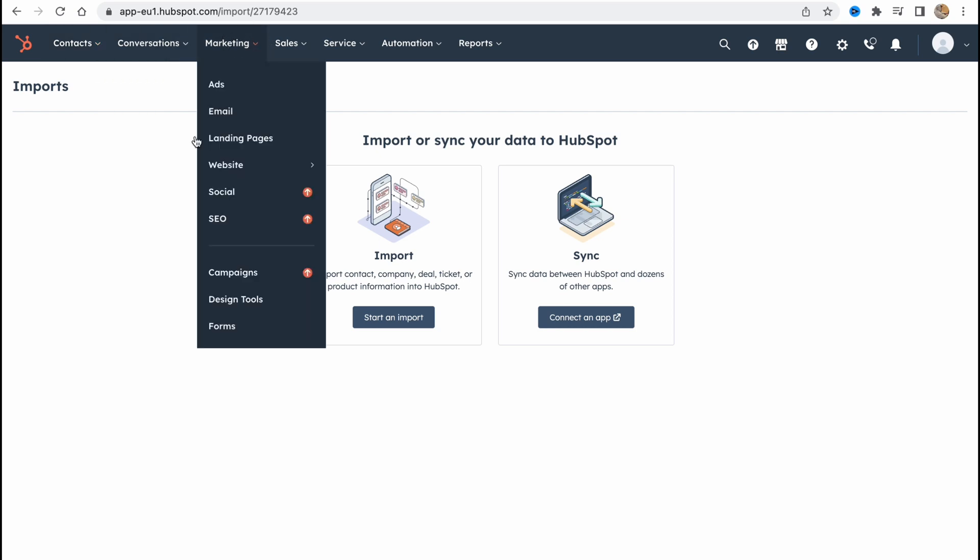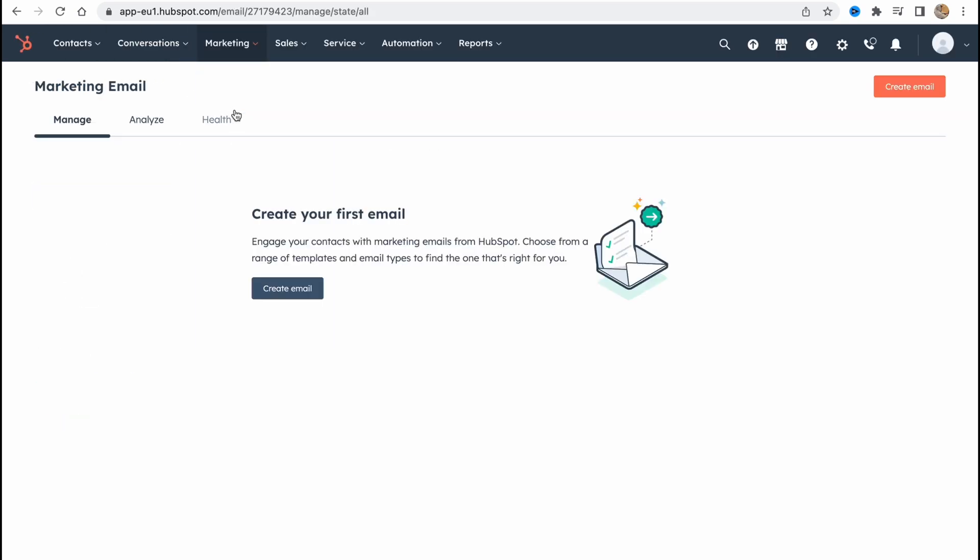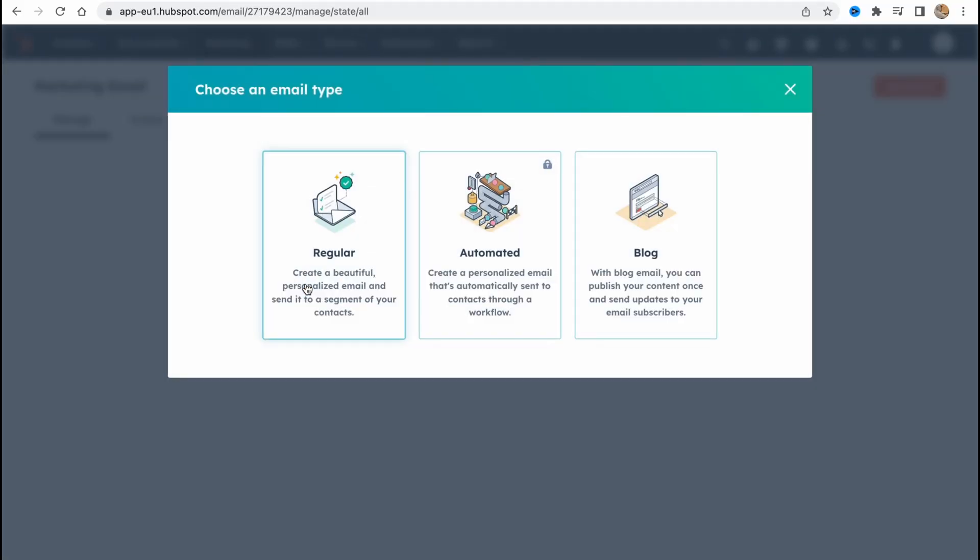And on the marketing folder, on the email campaigns, on the email folder we can easily create our first email. So basically it's pretty easy. Let's click on create. And as you can see we have three options: Regular, create a beautiful personalized email and send it to a segment of your contacts.